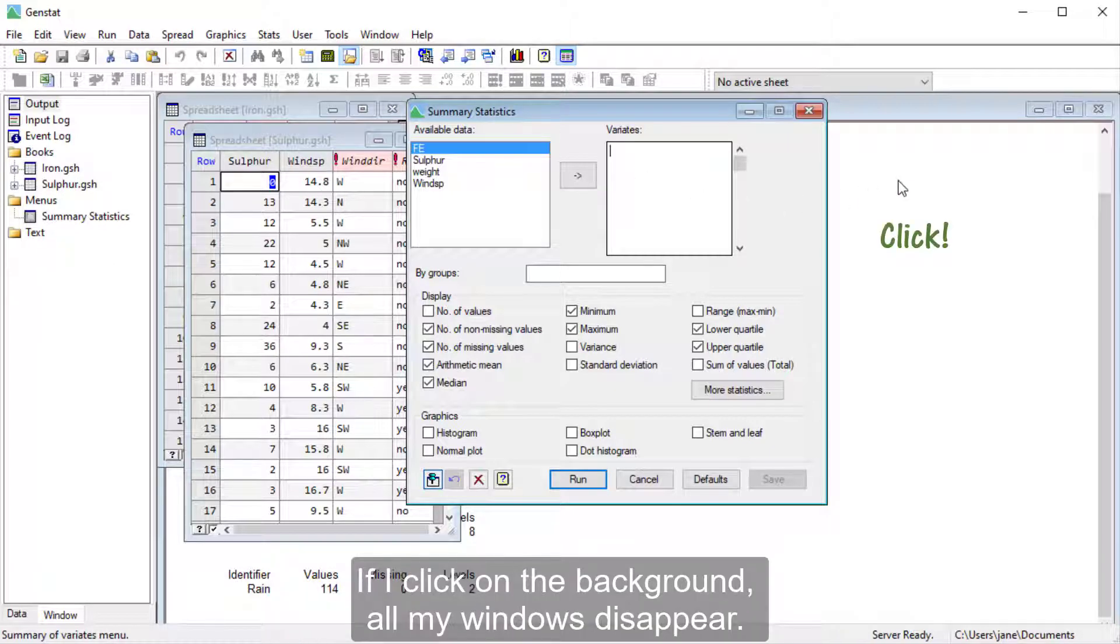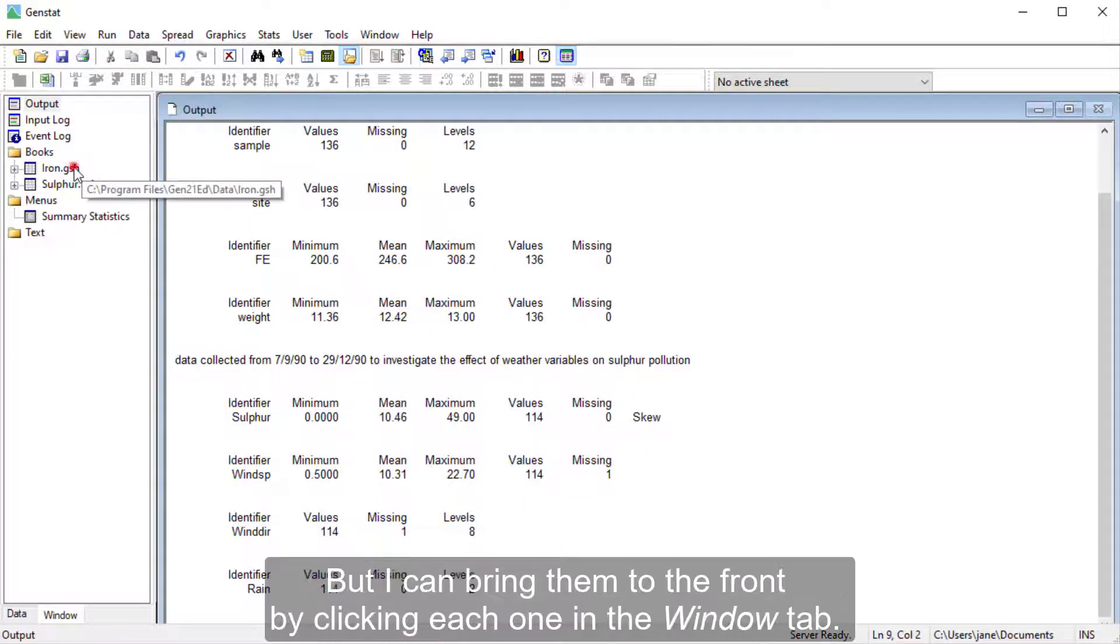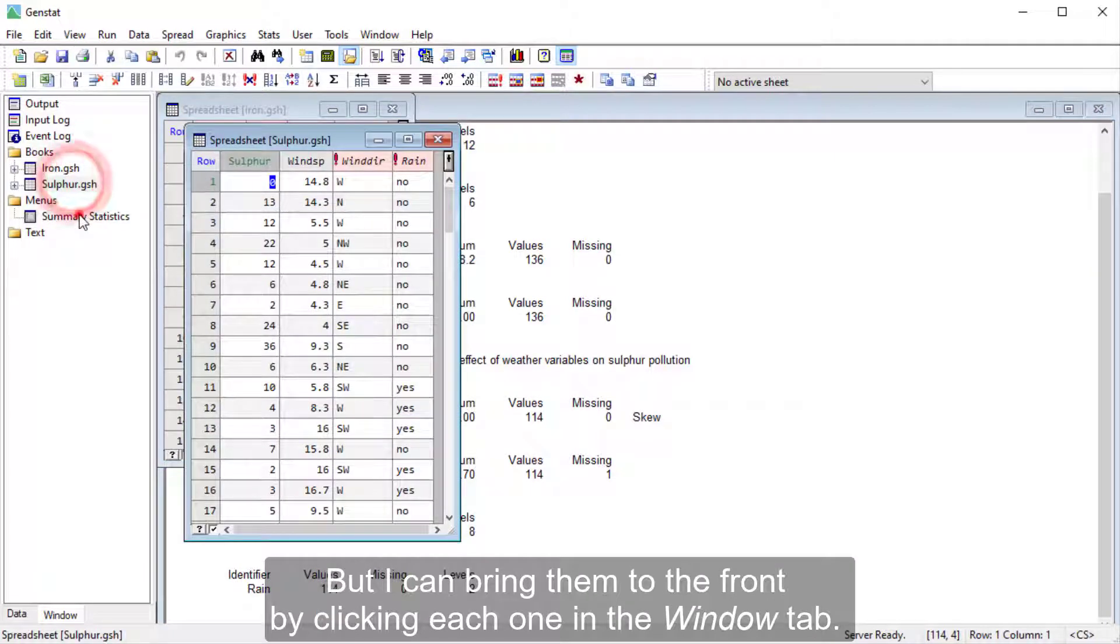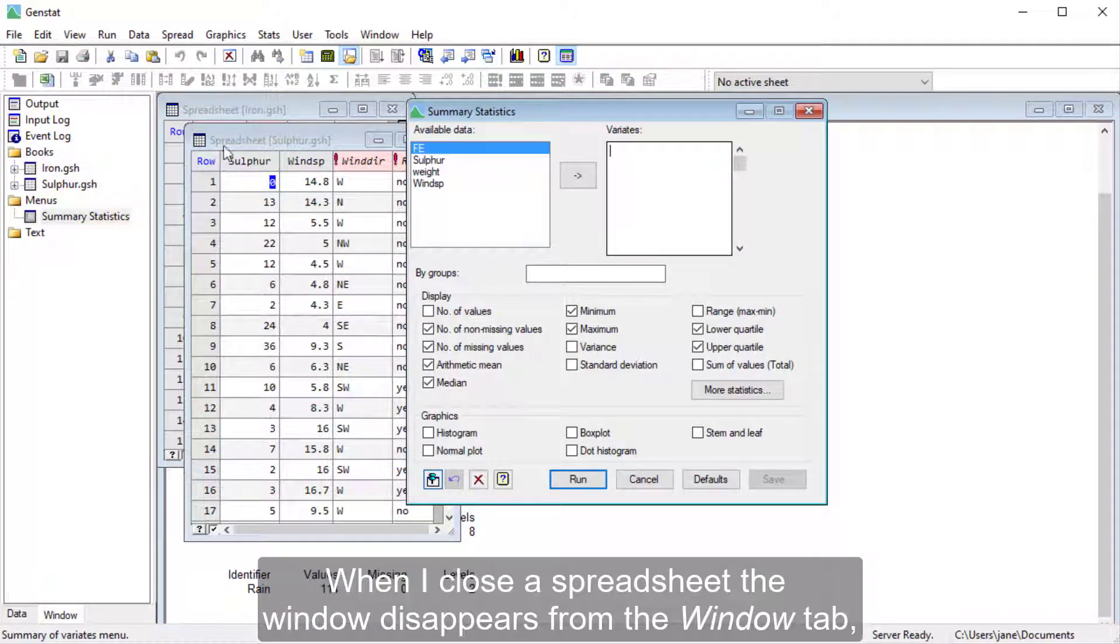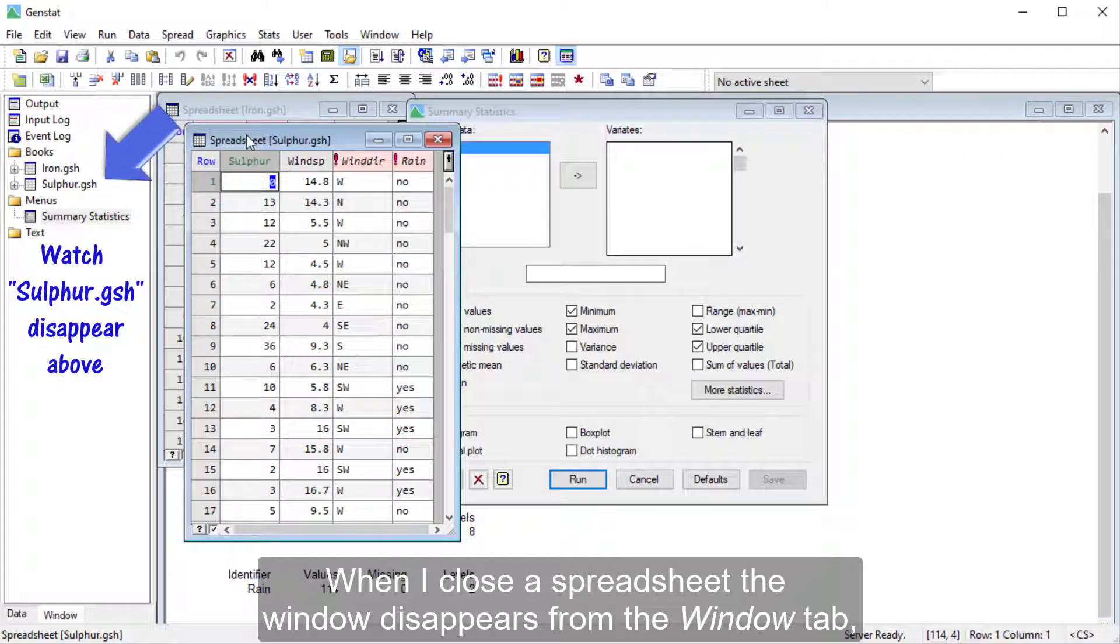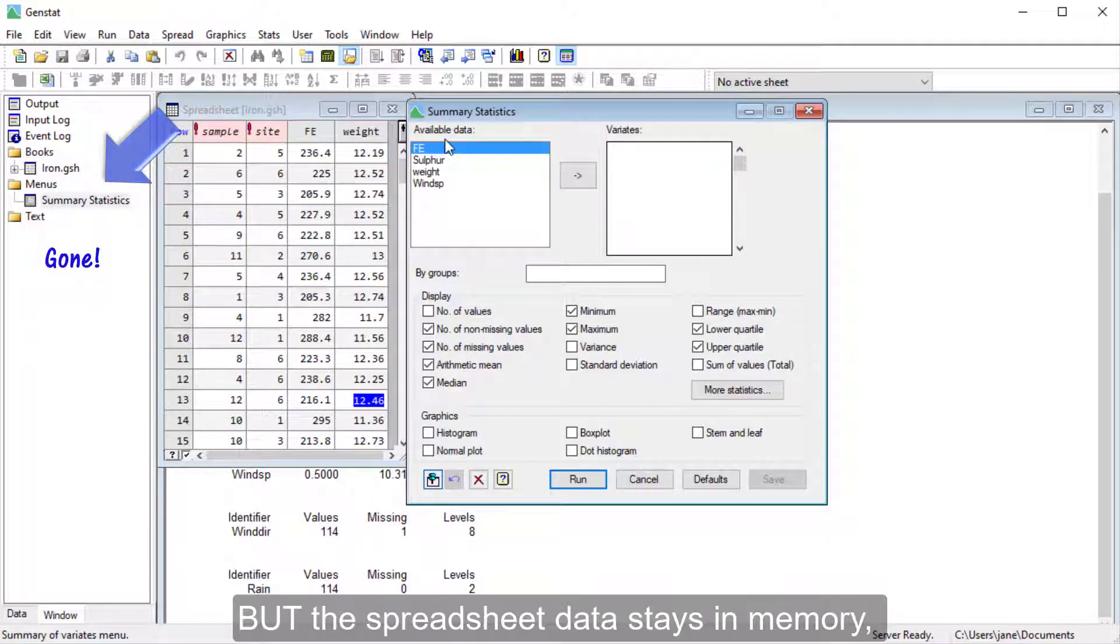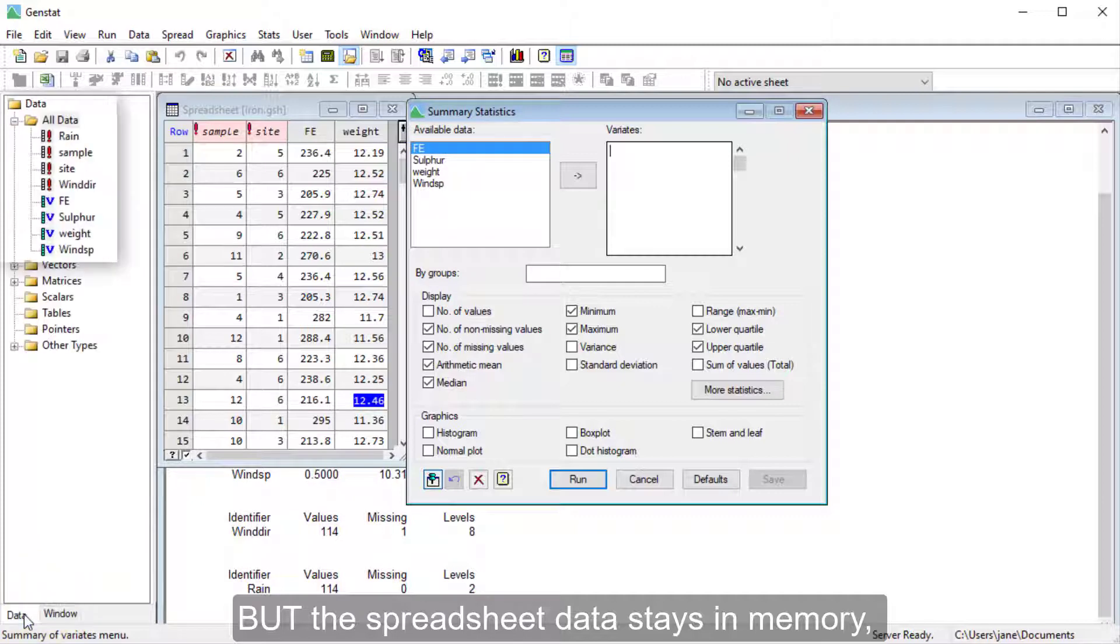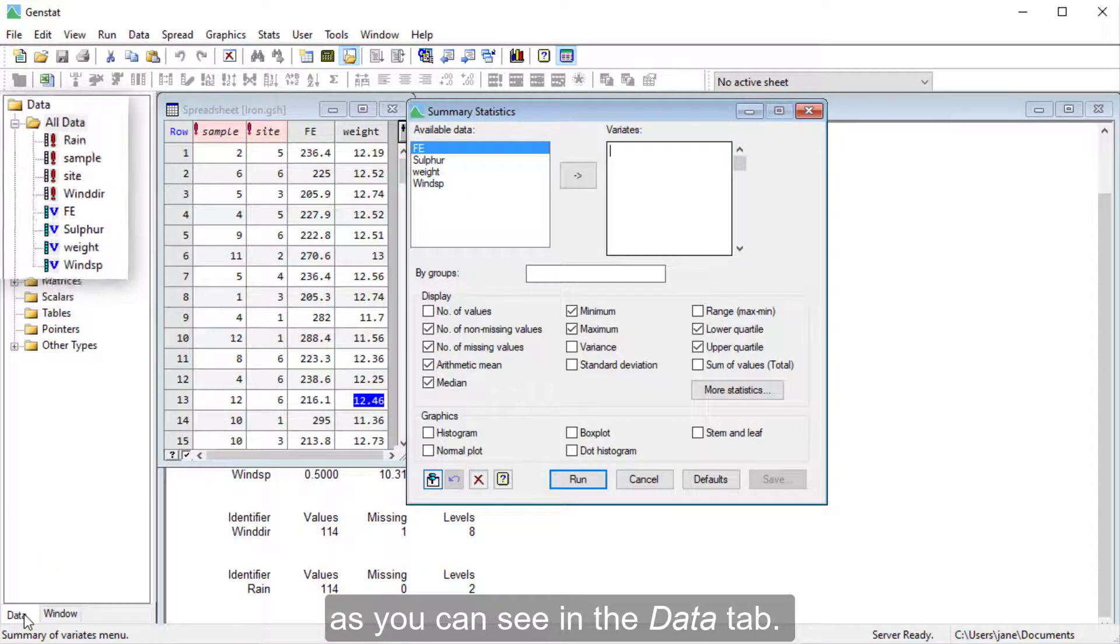If I click on the background, all my windows disappear, but I can bring them to the front by clicking each one in the Window tab. When I close a spreadsheet, the window disappears from the Window tab, but the spreadsheet data stays in memory, as you can see in the Data tab.